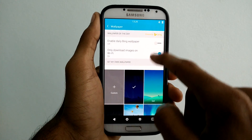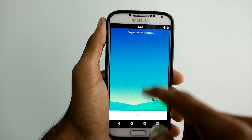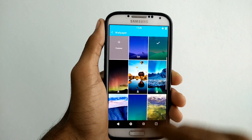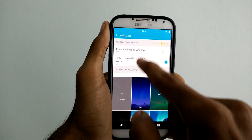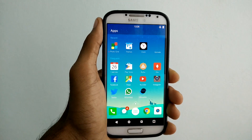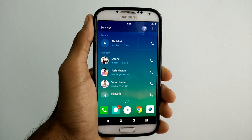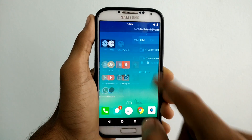So guys, this was a quick look at Microsoft Arrow Launcher. If you liked this video, please like and subscribe to my channel and share it with your friends. Let us know your thoughts on this launcher by commenting below. Thanks for watching and I'd like to see you in my next video.